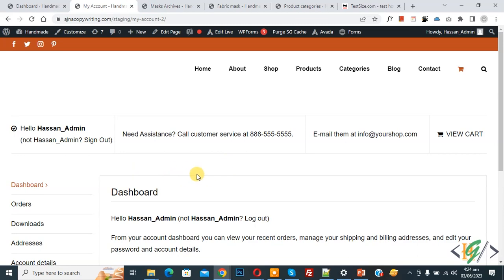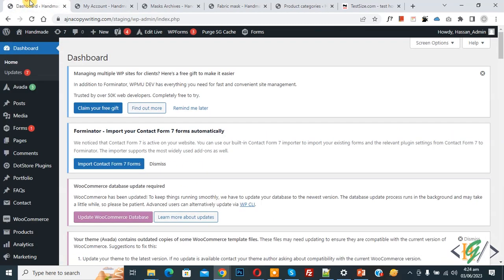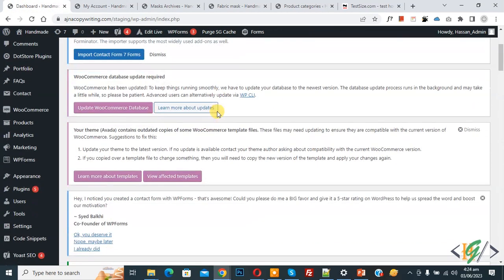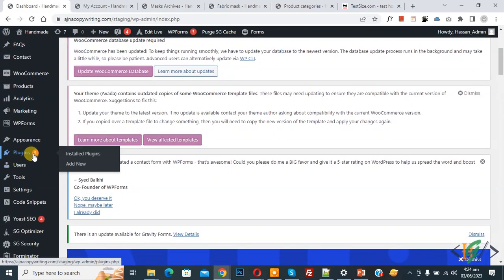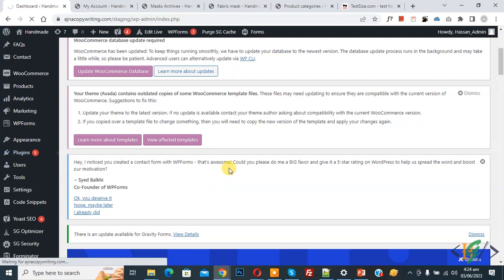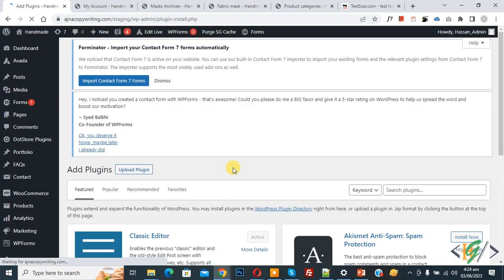So we are in my account page. Now go to dashboard on left side, you see plugin, so click on add new. We are going to install a plugin.